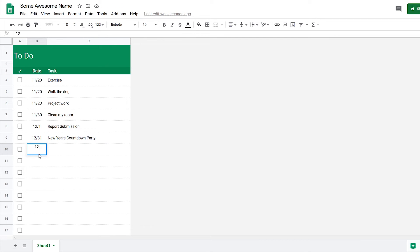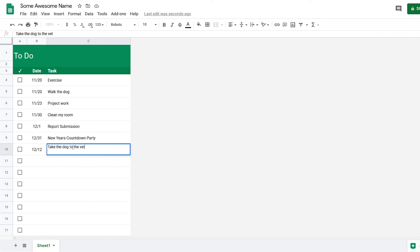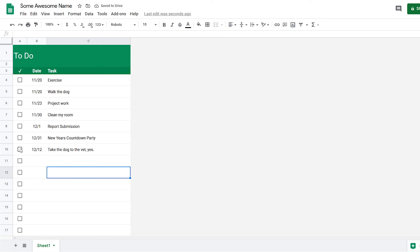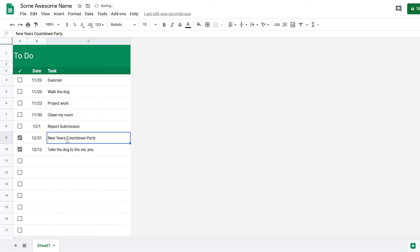Let's say I want to add something for, let's say, 12 December—let's say 'Take the dog to the vet.' When I'm done with it, I can just click the checkbox so that I know I'm done with that task and I don't have to worry about it.